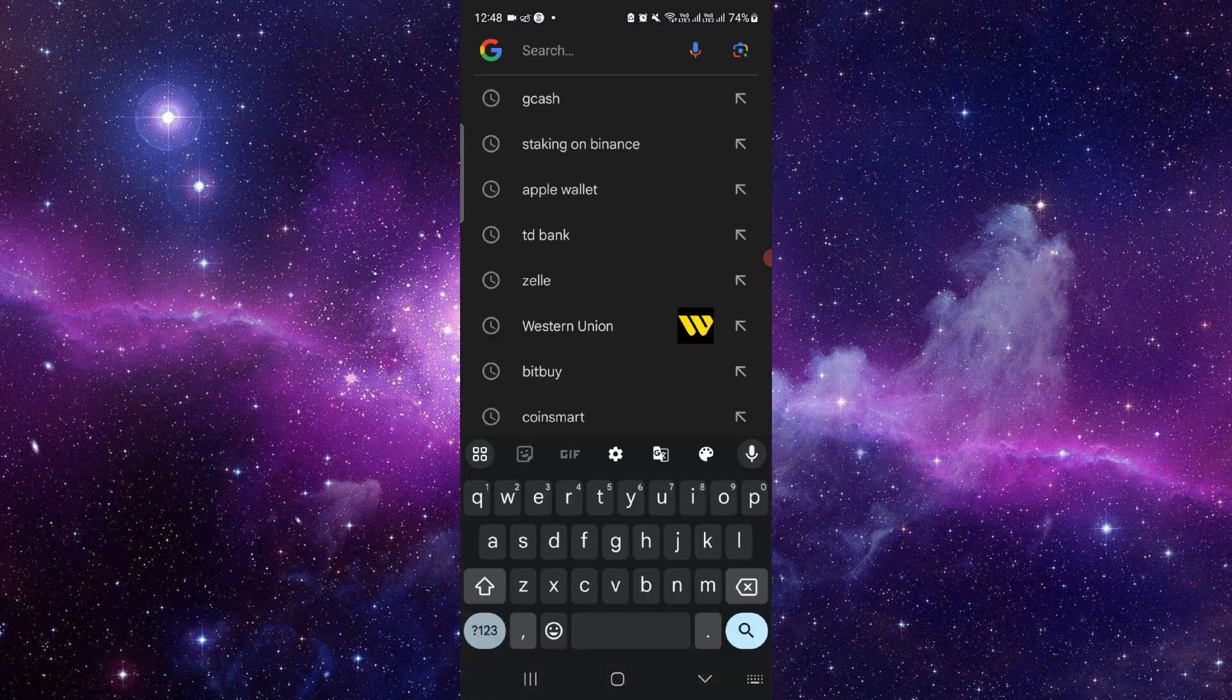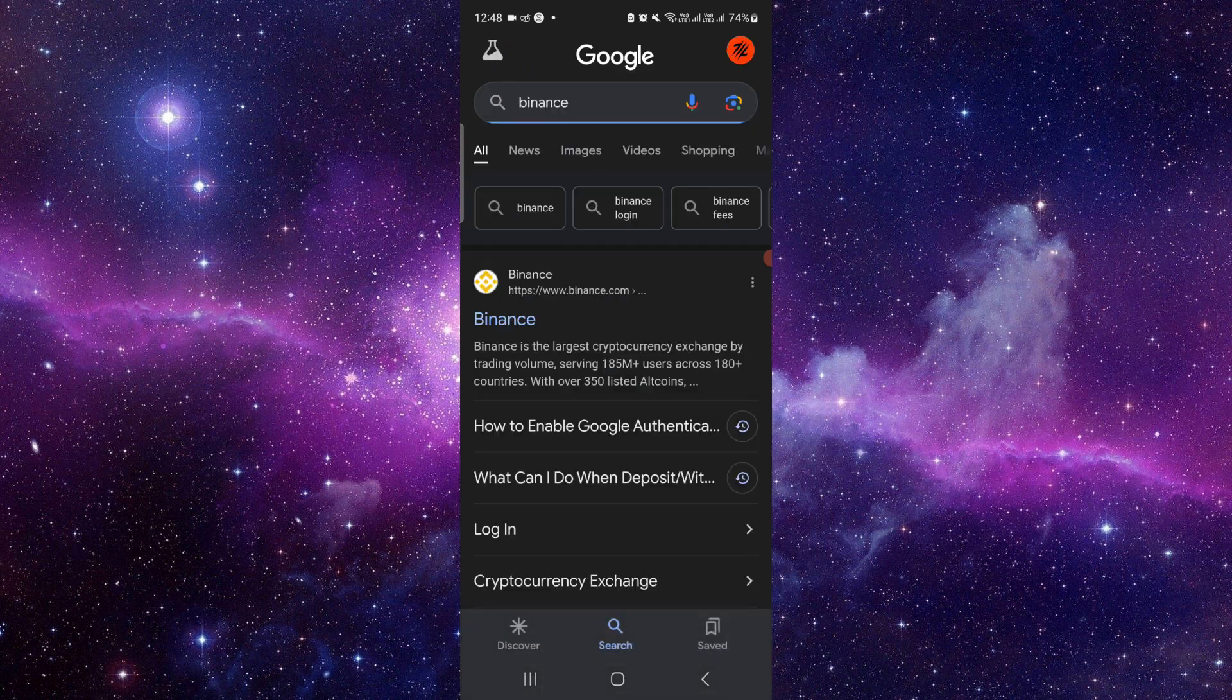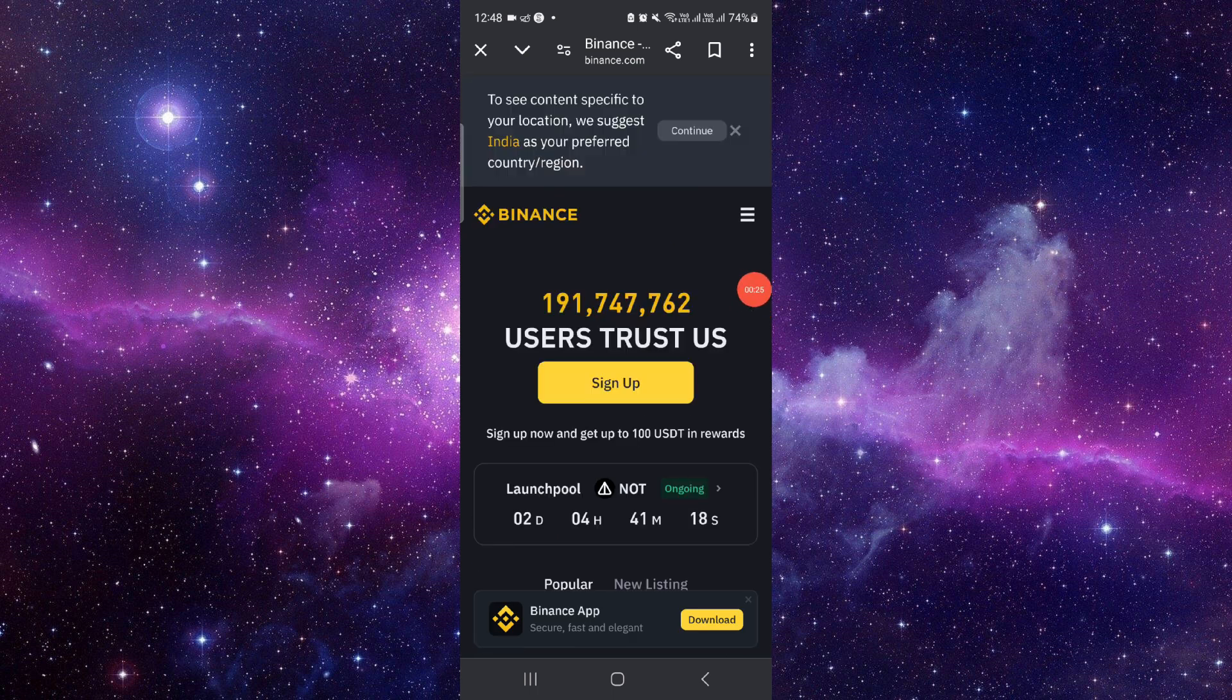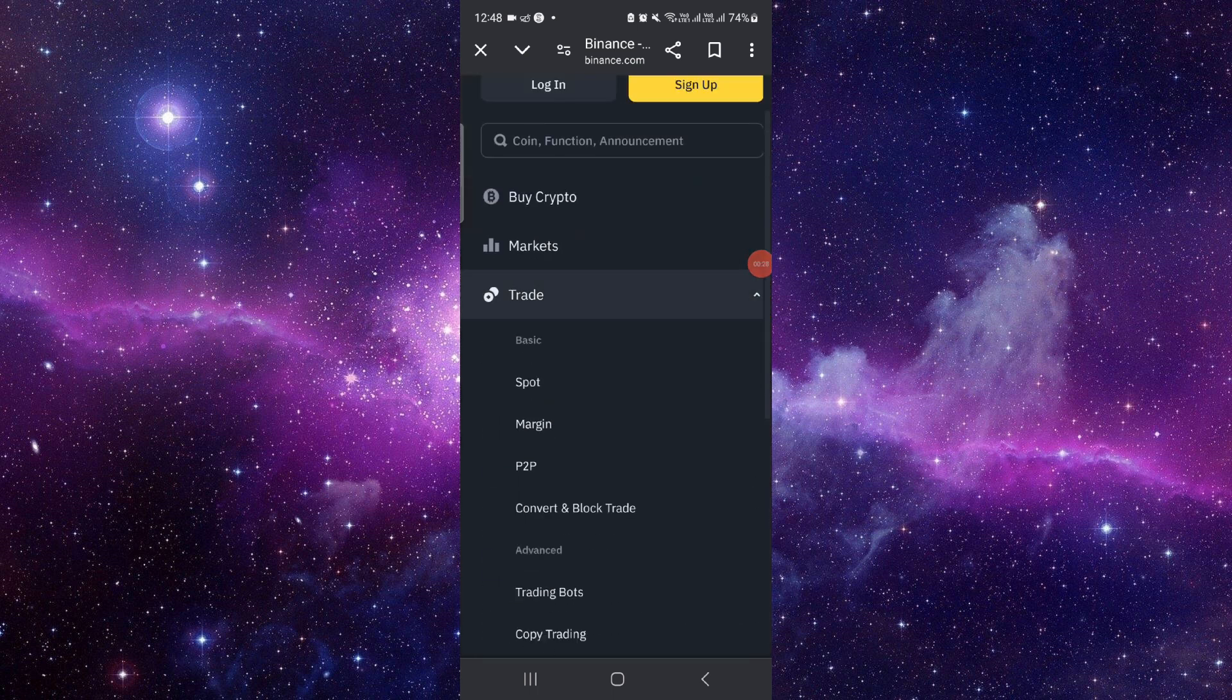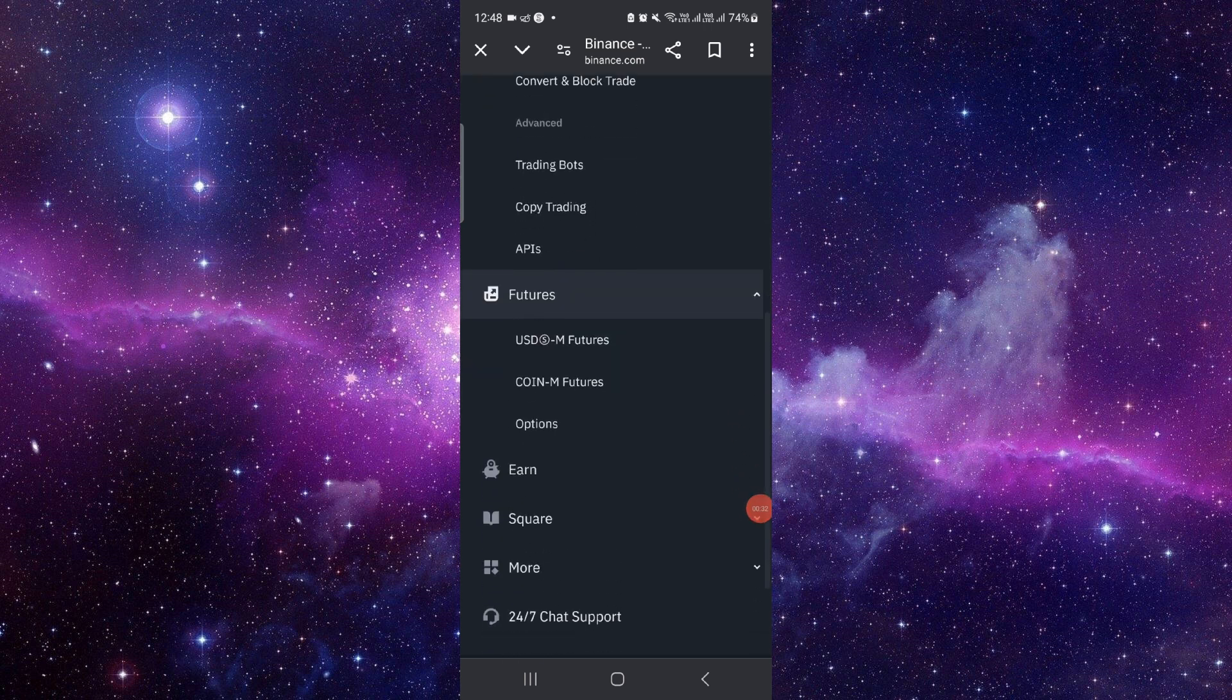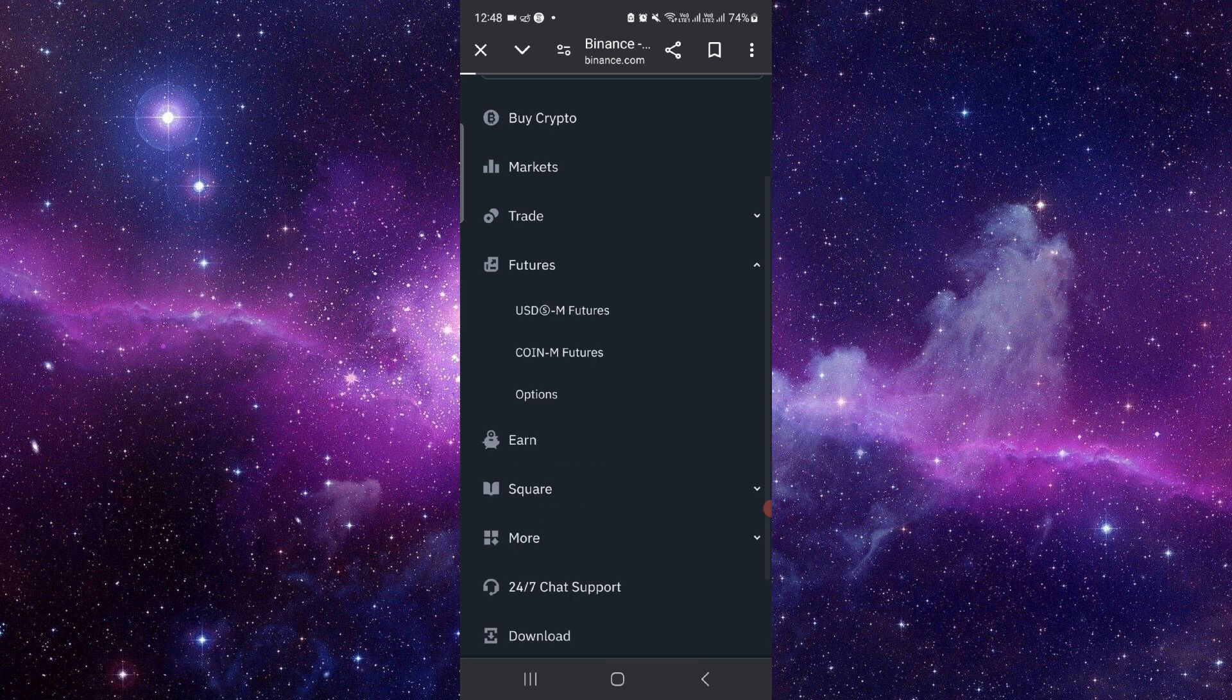You have to search for Binance, then go to binance.com. Then you have to click on the three dots, go into Trade or go to Futures, and then from here you can see your stop loss.